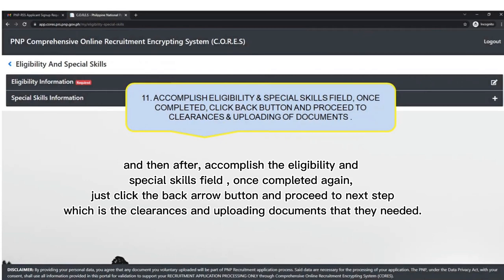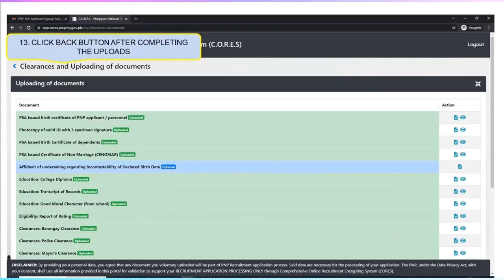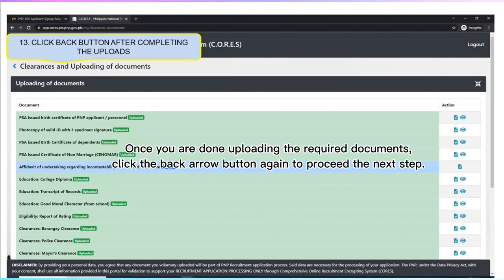The next step is to upload your required scanned documents. You should upload all the documents that are required, because lacking required documents may cause your application not to be processed. Once you are done uploading the required documents, click the back arrow button again to proceed to the next step.